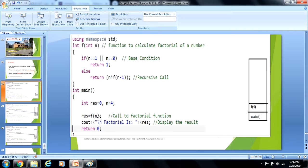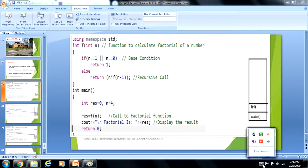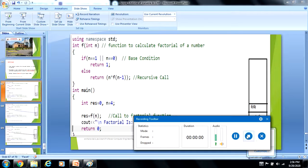The advantage of recursion is that the number of lines of code are decreased as compared to the iterative approach. Thank you.